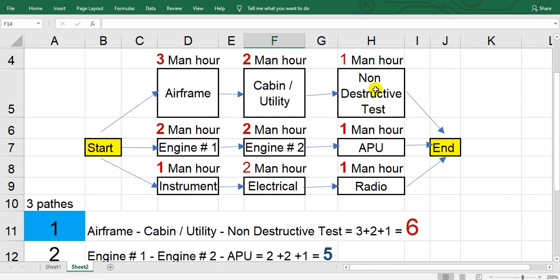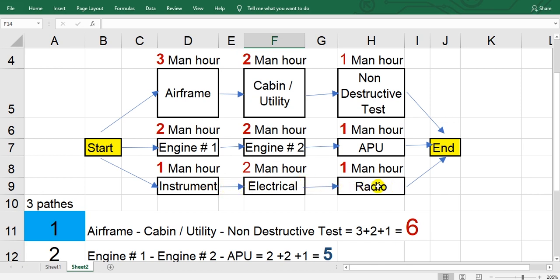Here also for the category engineer B1, engine one, engine two, and APU. The instrument, electrical, radio, this is B2. So each skill has man hours. Here three, two, one. Here two, two, one. Here one, two, one.